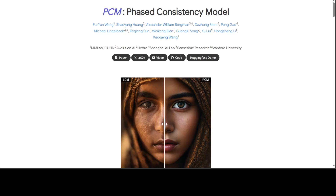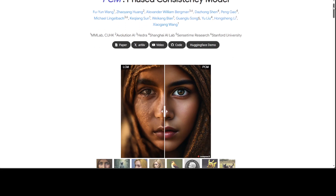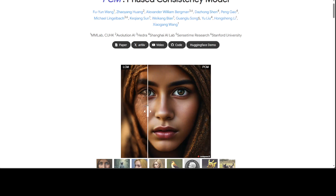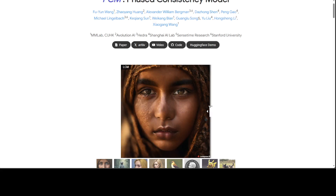PCM is a much more successful extension to the original consistency model for high resolution text-conditioned image generation, better replicating the power of the original consistency model for more advanced generation settings. In LCM there are three main drawbacks or limitations. You can see here — this is LCM and this is our PCM — you can see the difference.